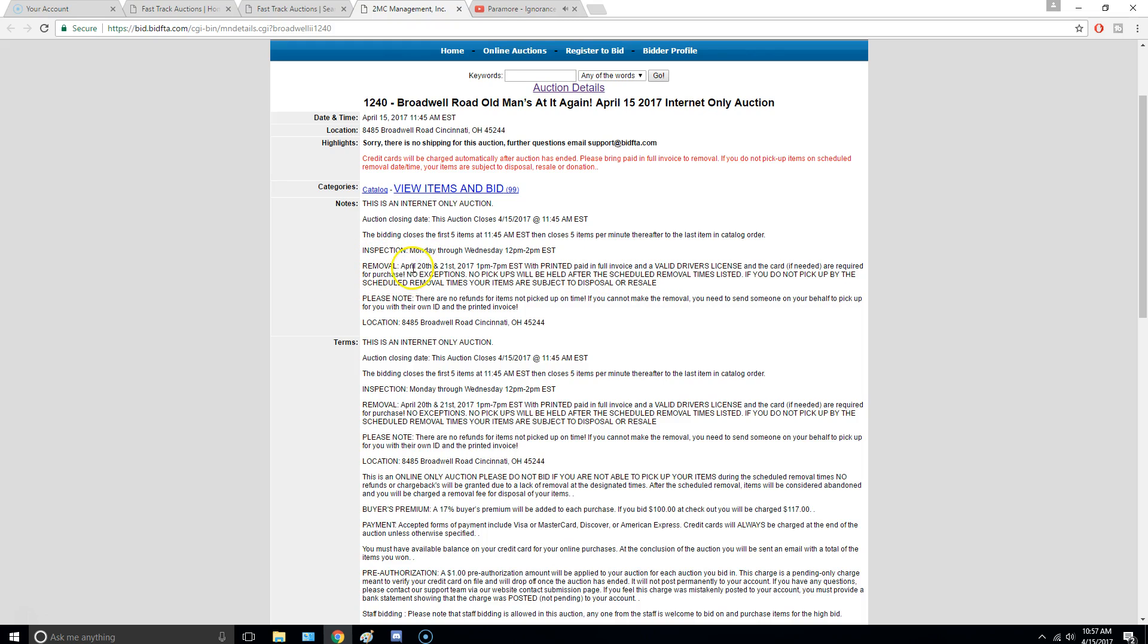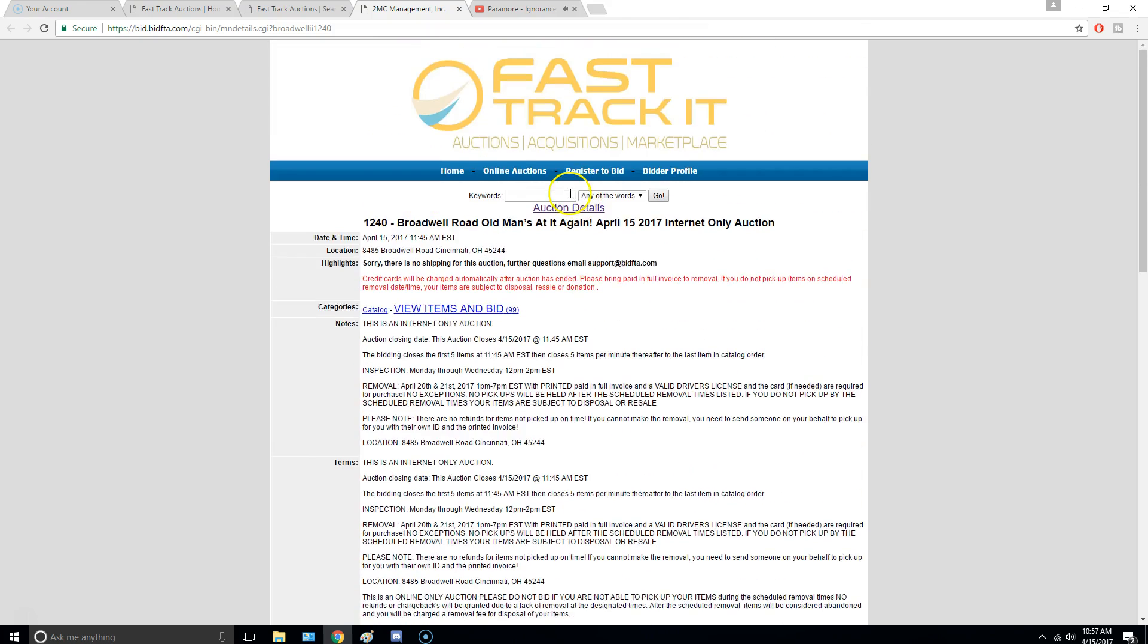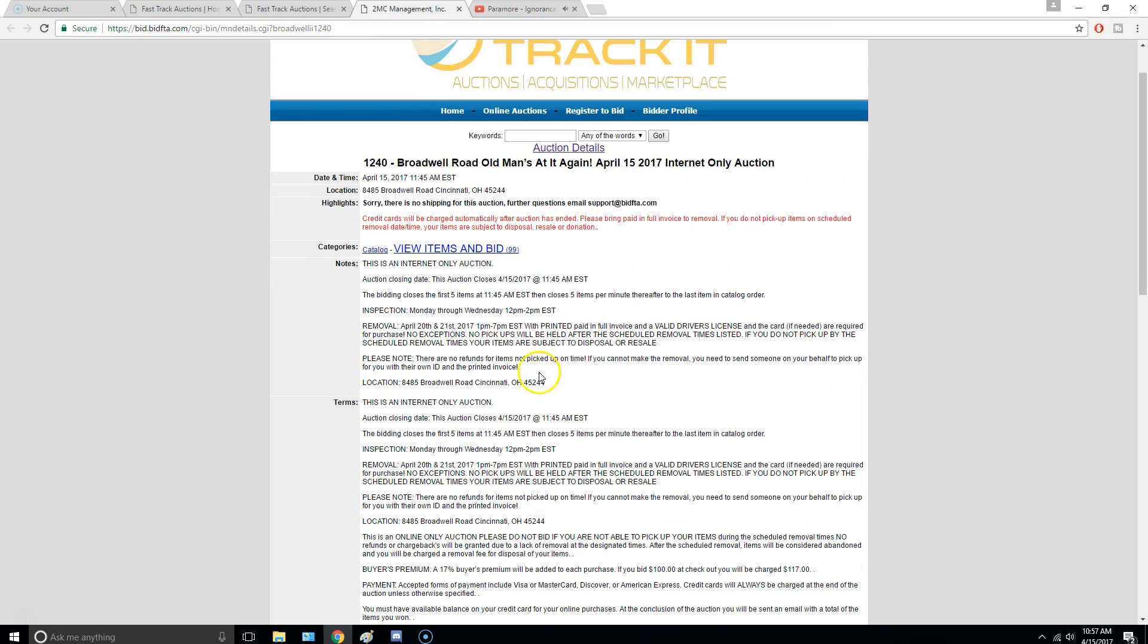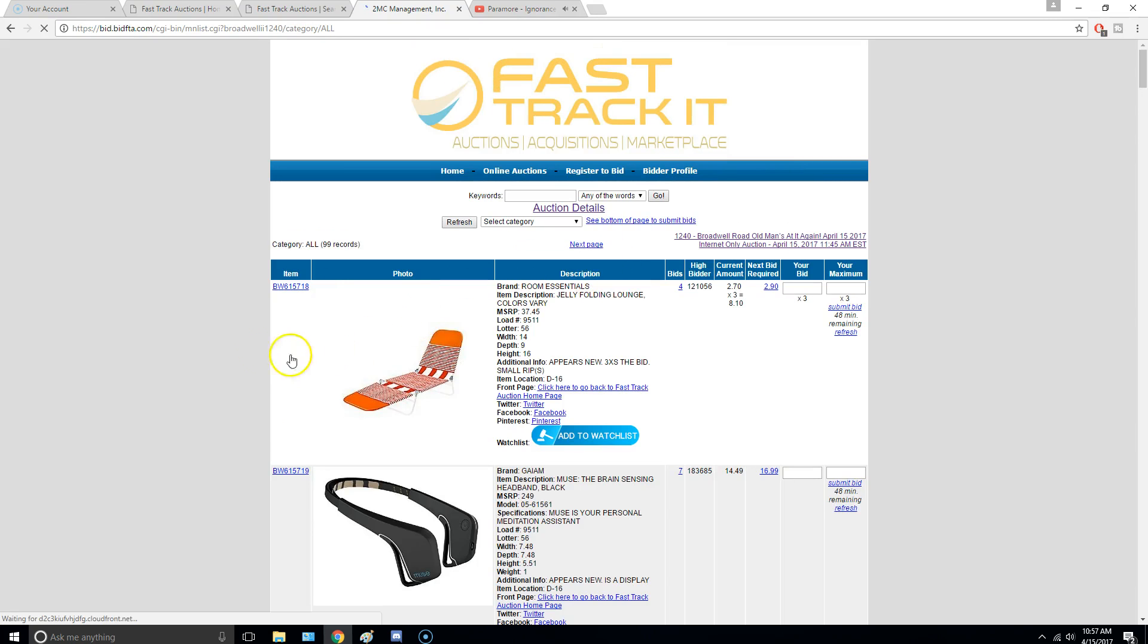So removal, you have to pick this up on April 20th to 21st from 1 to 7 p.m. Now, a lot of these warehouses that they have in Cincinnati, their hours are terrible. And you can only pick them up between daytime hours. So it's really tough for working people to get there. But this warehouse is nice because it's open until 7 p.m. So what you want to do is you click View Items and Bid.